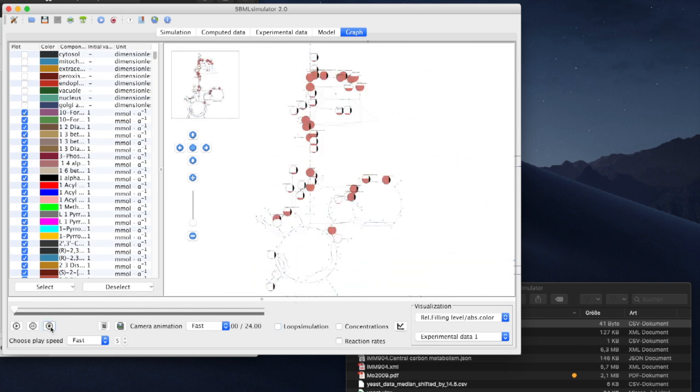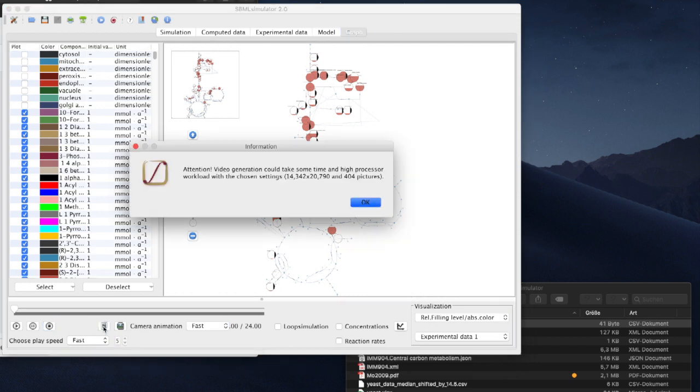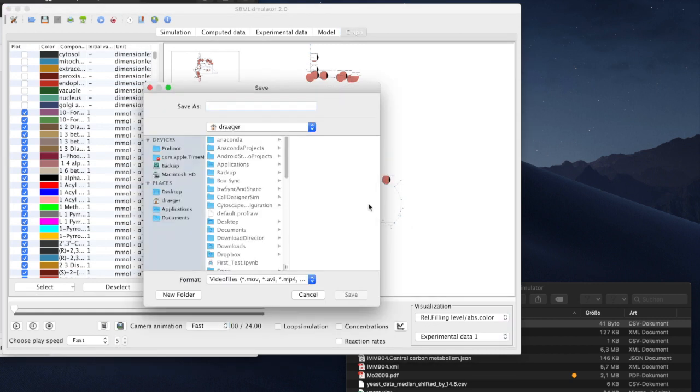Finally, we can export the animation that we just created to a movie file. This gives us first a warning because of the high resolution. So, the export may take some time and consume some space on our hard drive.